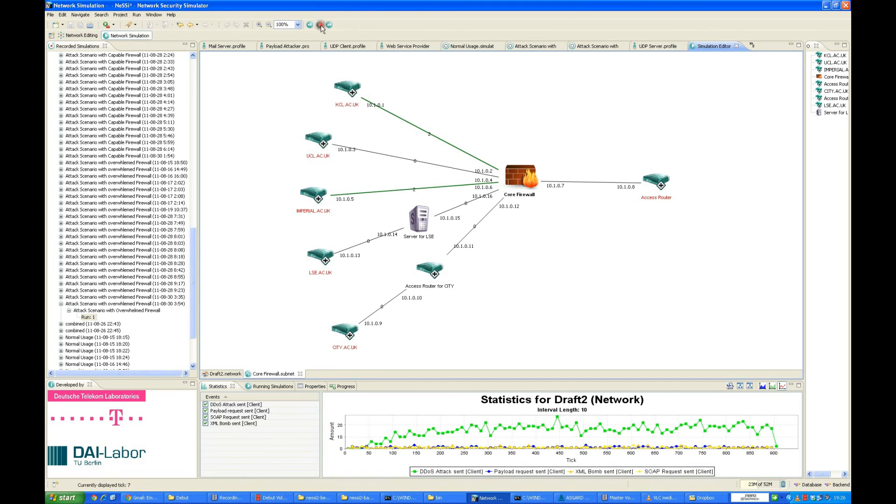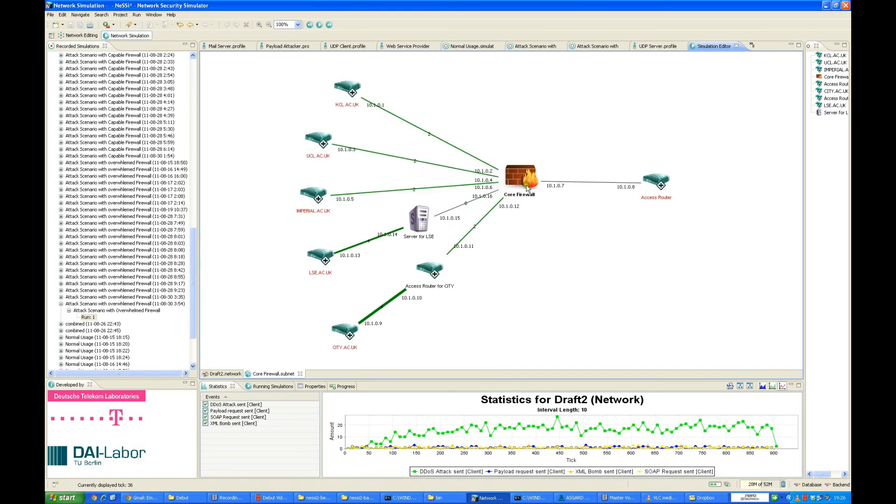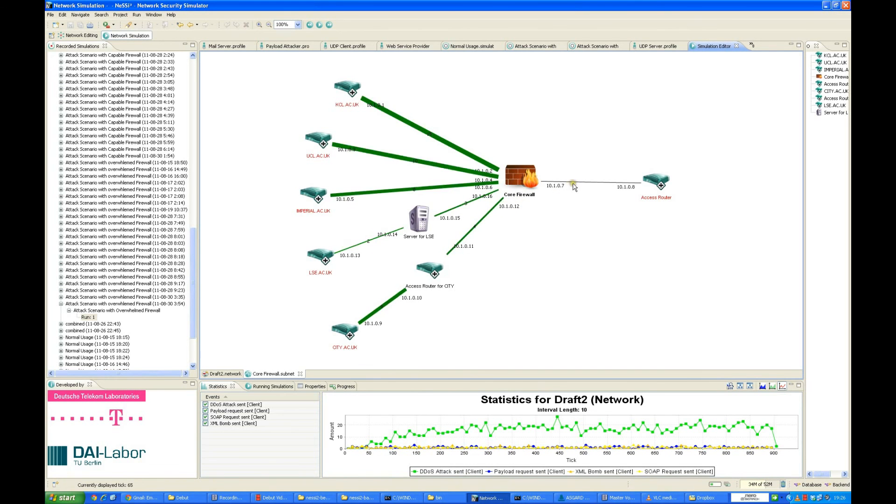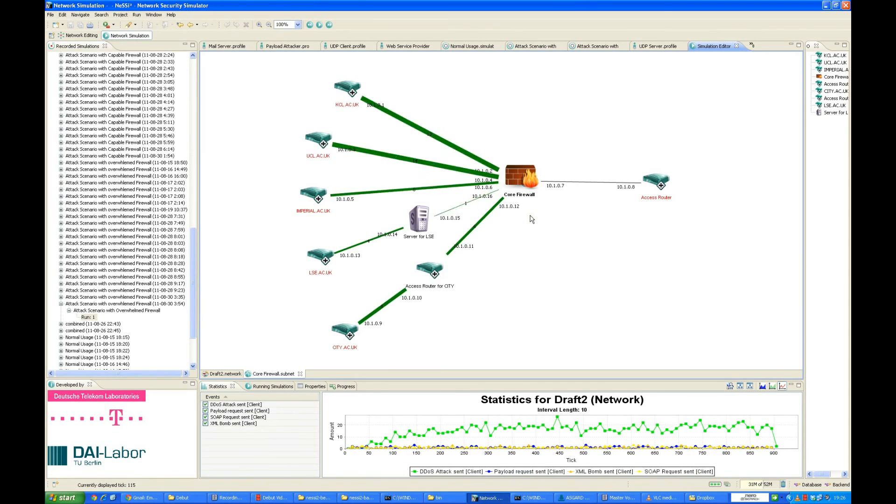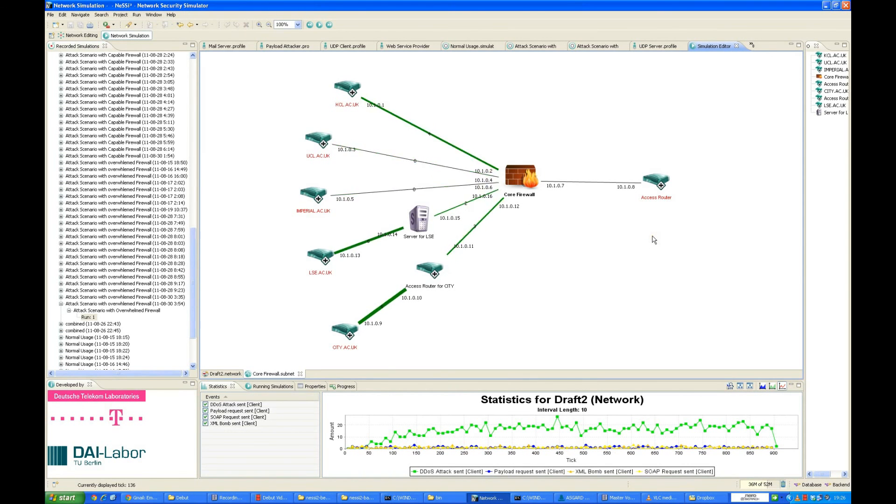We play the simulation and we see that the traffic is generated, but the firewall is overwhelmed. There is no traffic generated on towards the right side. There is no traffic being passed on to the right side. The firewall is blocking everything, and it's a perfect example of a distributed denial of service.